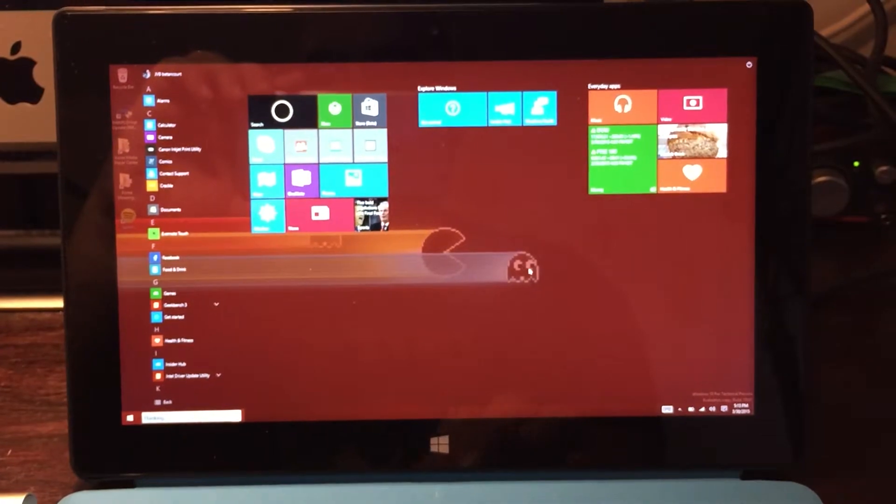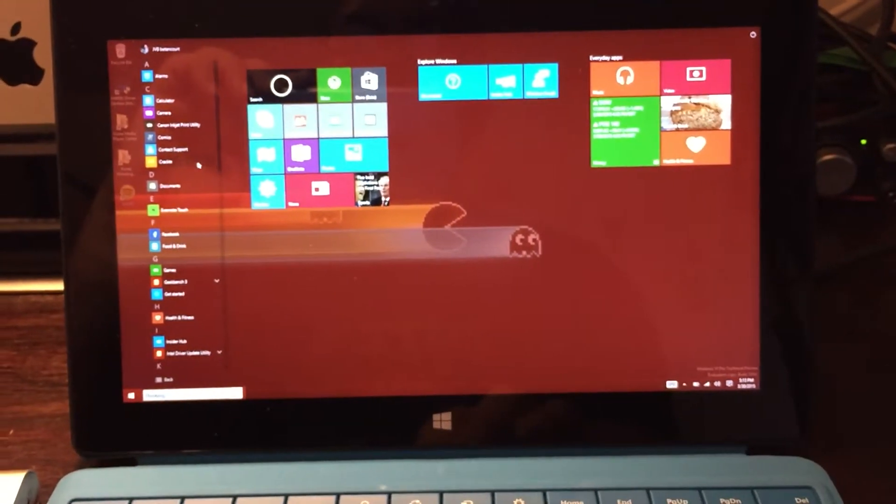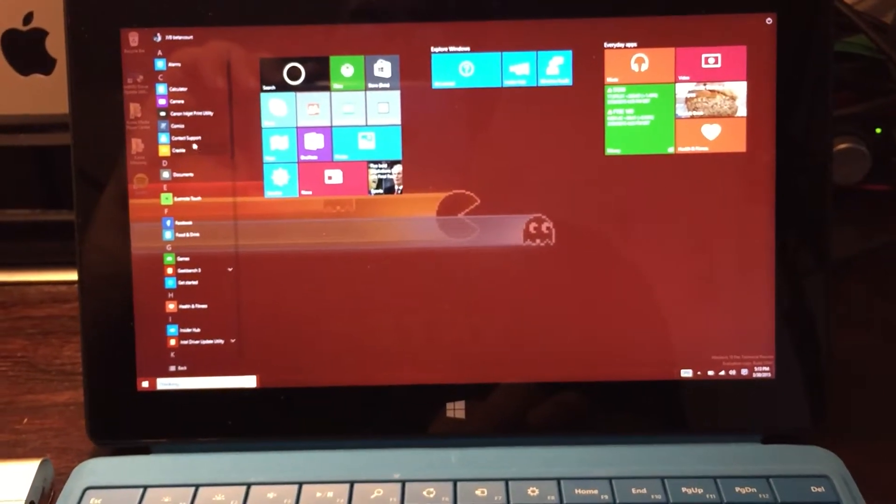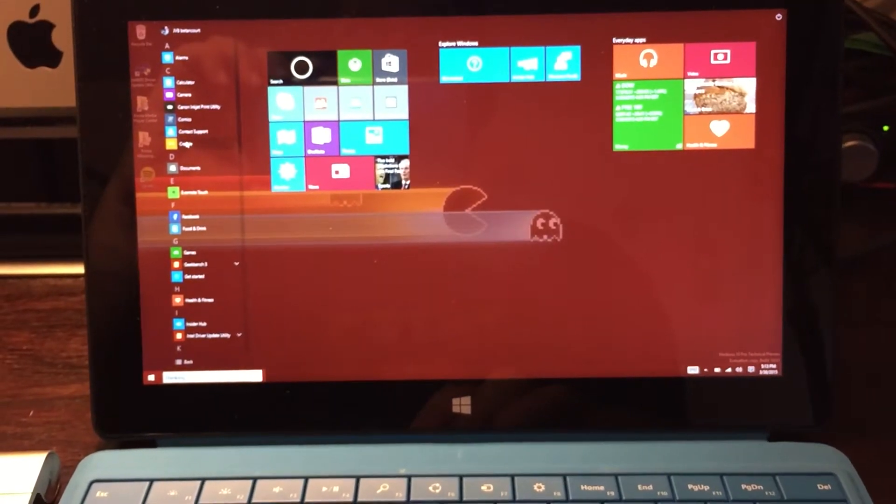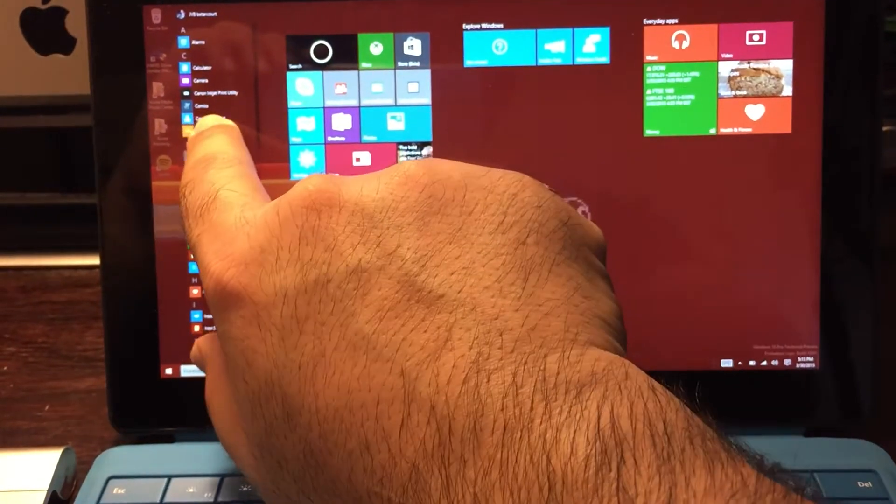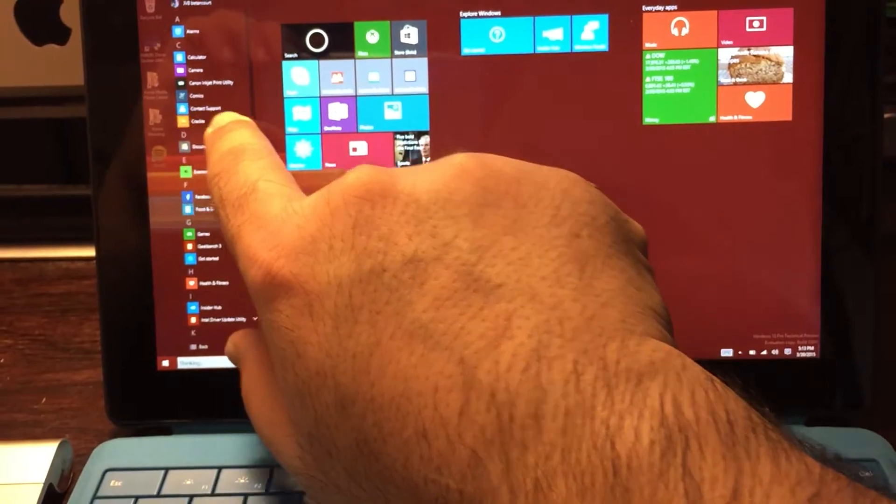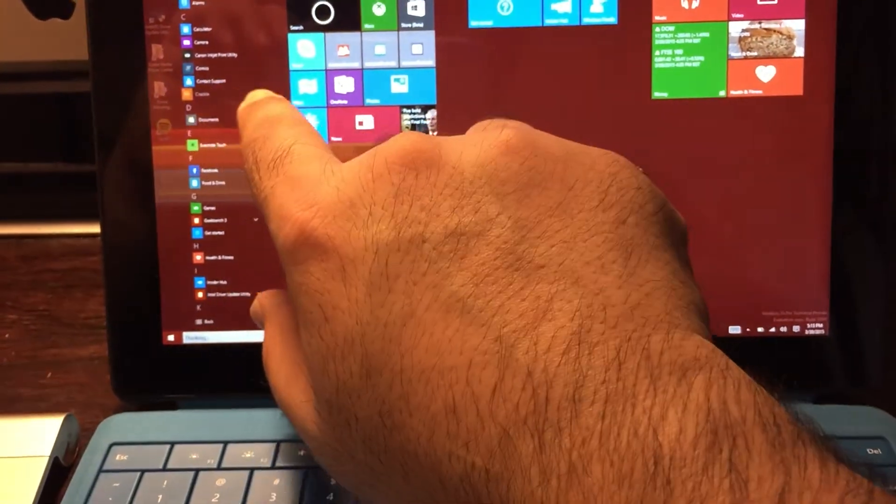You can scroll and you can pin applications to this area over here. Let me try that. Let me put Crackle, and remember this is a touch screen. Okay, there we go.